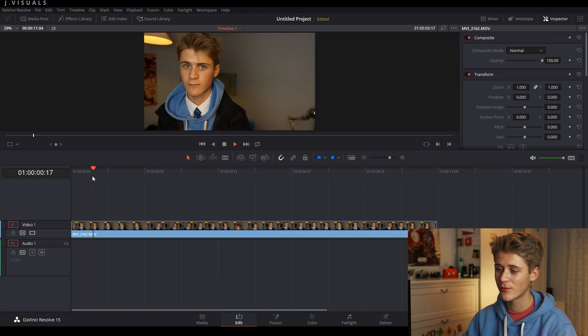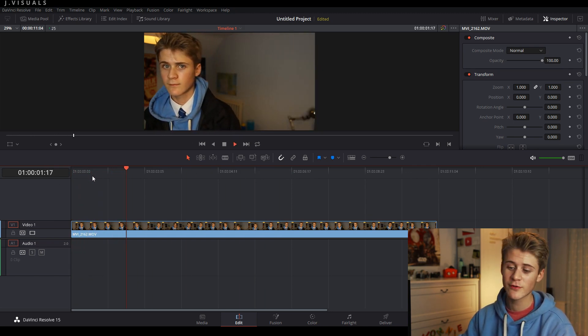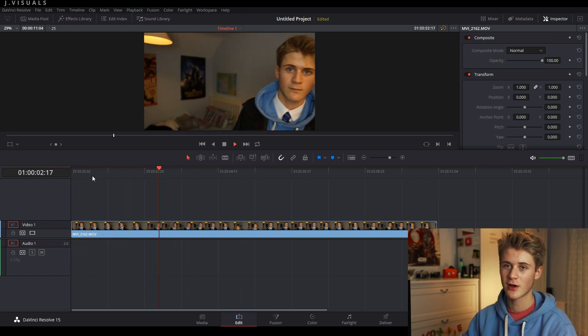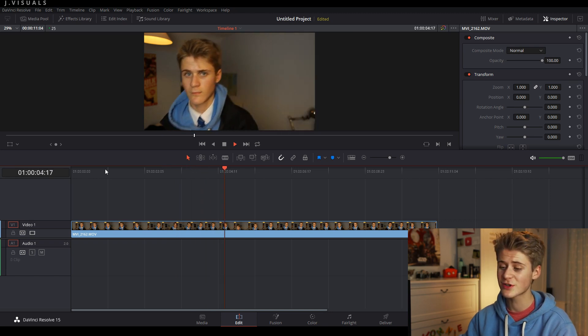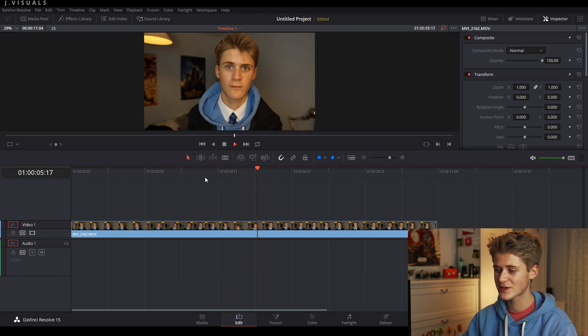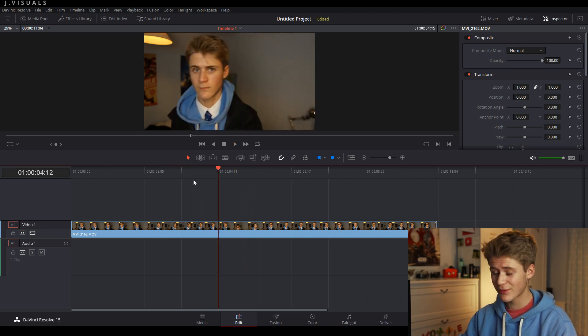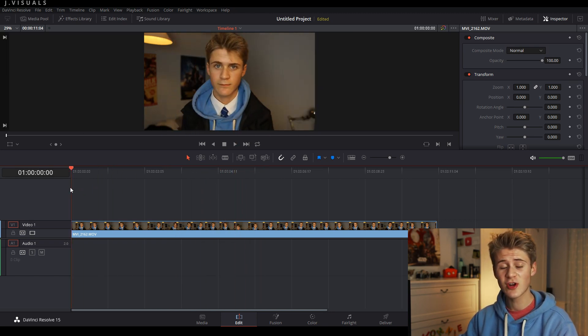It's just me in my room and I'm just moving around in front of my camera pretty much. It's just a boring clip, but let's show you how to track and blur my face on this.